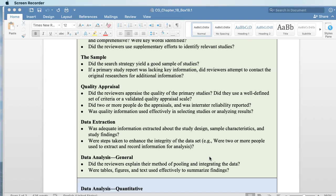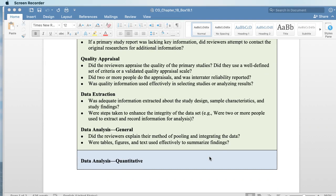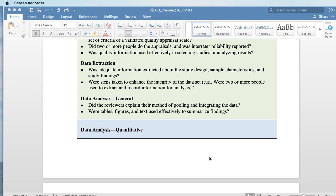Then data extraction. In systematic reviews, you will often find pages and pages of tables. It is not up to you to go in and analyze each individual line — that is not how we determine the level or quality of a systematic review. Those tables give you a sense of what's there, and you may use them to determine the quality and level of the review based on the types of studies they looked at. Did they extract enough information on sample characteristics and study findings, and how did they enhance the overall integrity of the data? Was there more than one person involved, and was there some explanation of how they integrated their data?